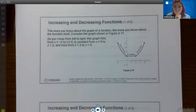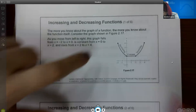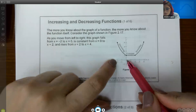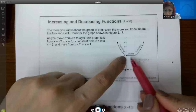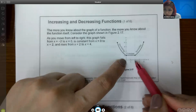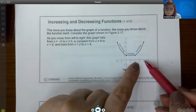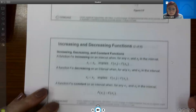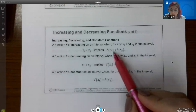The more you know about the graph of a function, the more you know about the function itself. As you move from left to right, the graph can fall, stay constant, or rise. For example, a graph might fall between x = -2 and x = 0, stay constant from x = 0 to x = 2, then rise from x = 2 to x = 4.